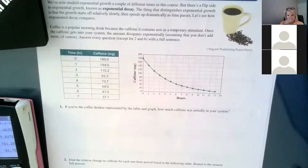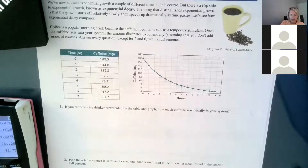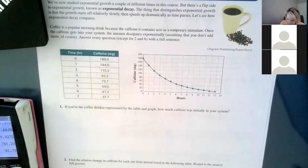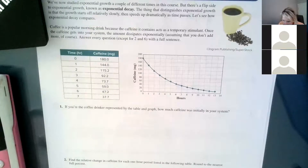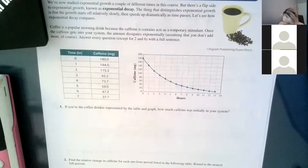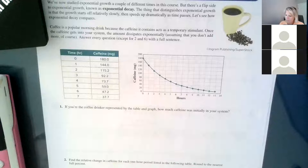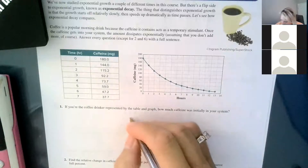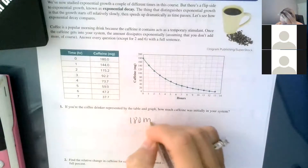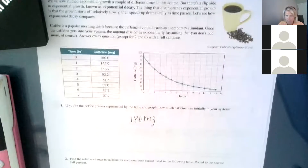Using the table or the graph, number 1 says: how much caffeine was initially in your system? The answer is 180 milligrams.